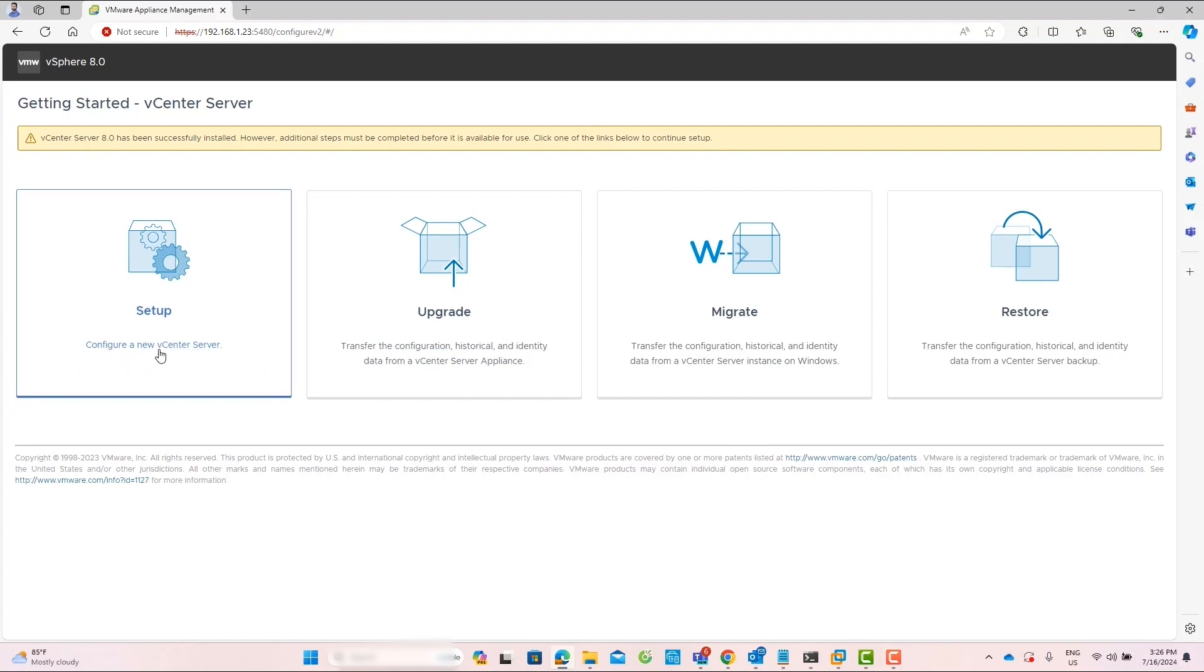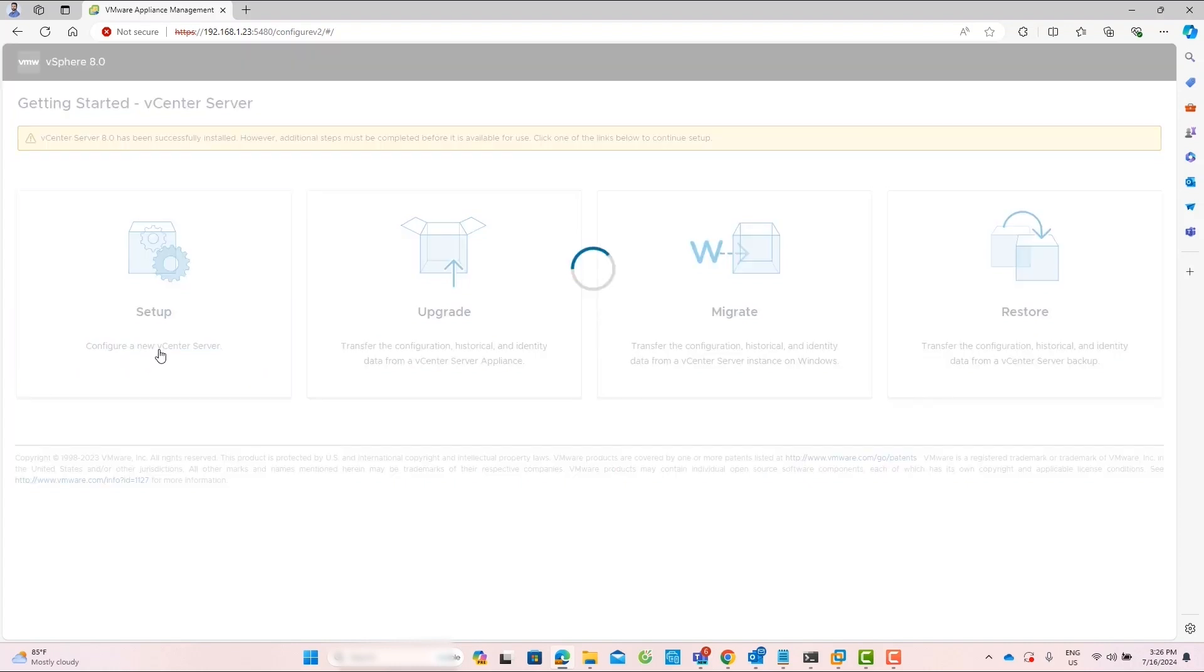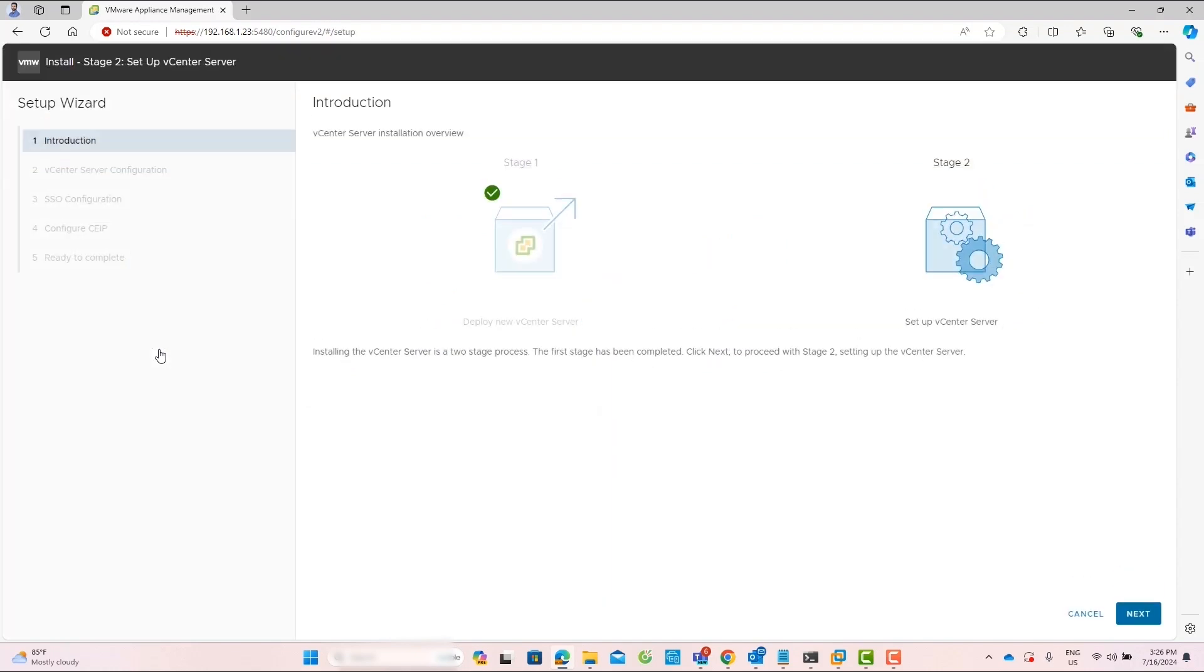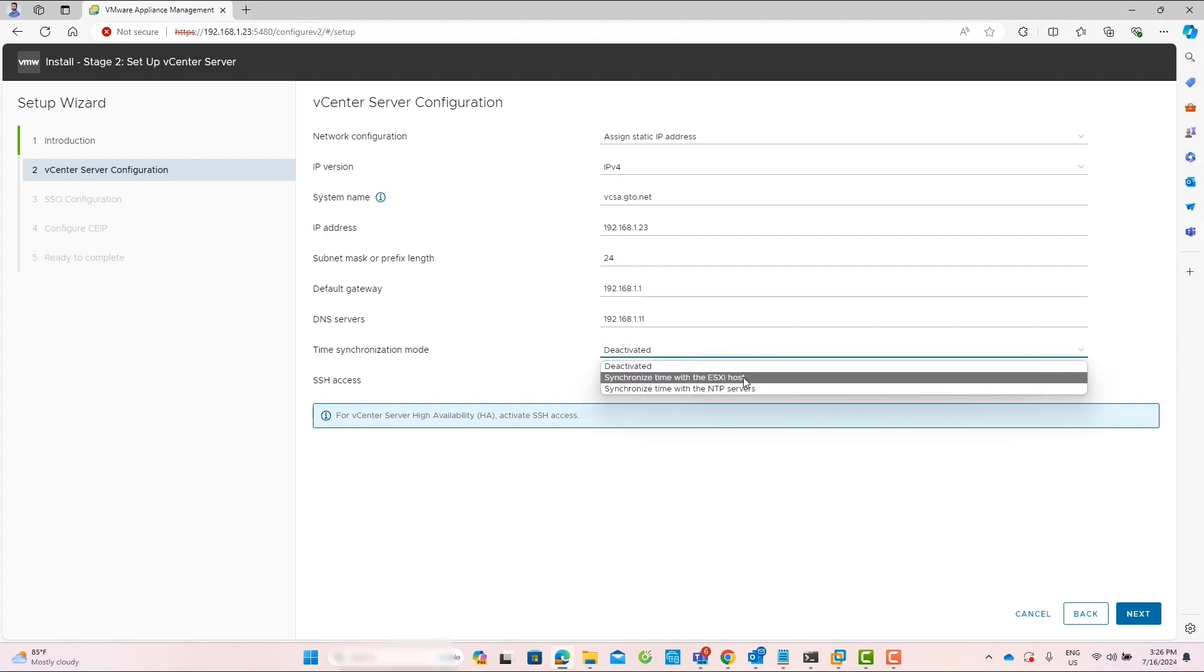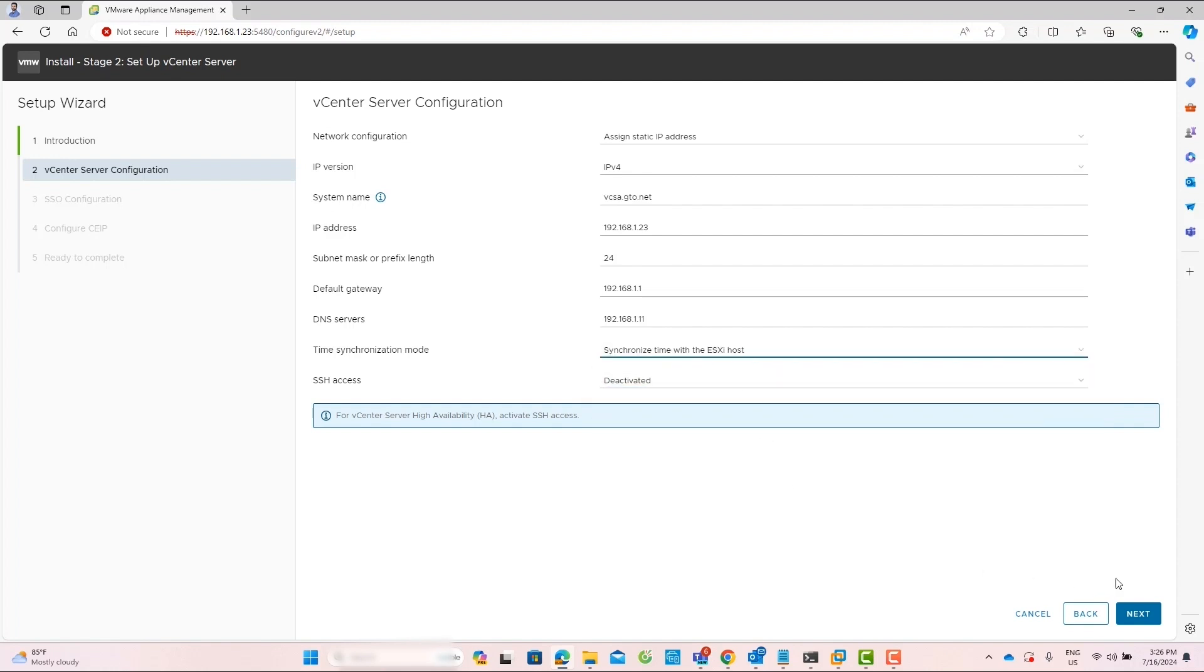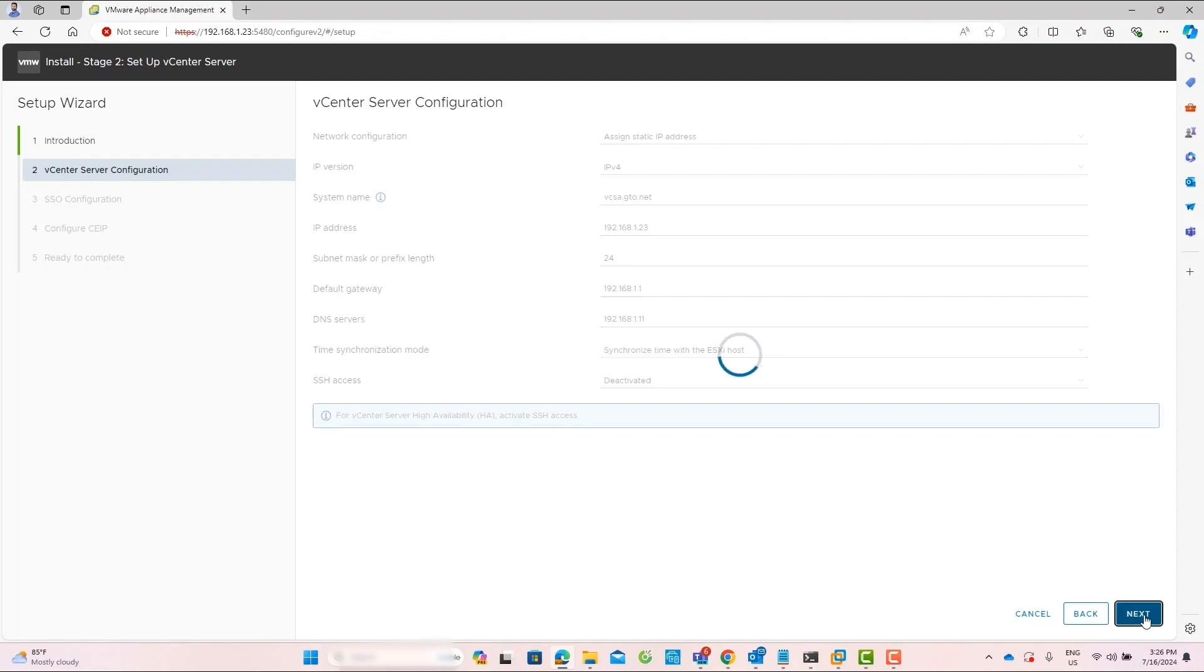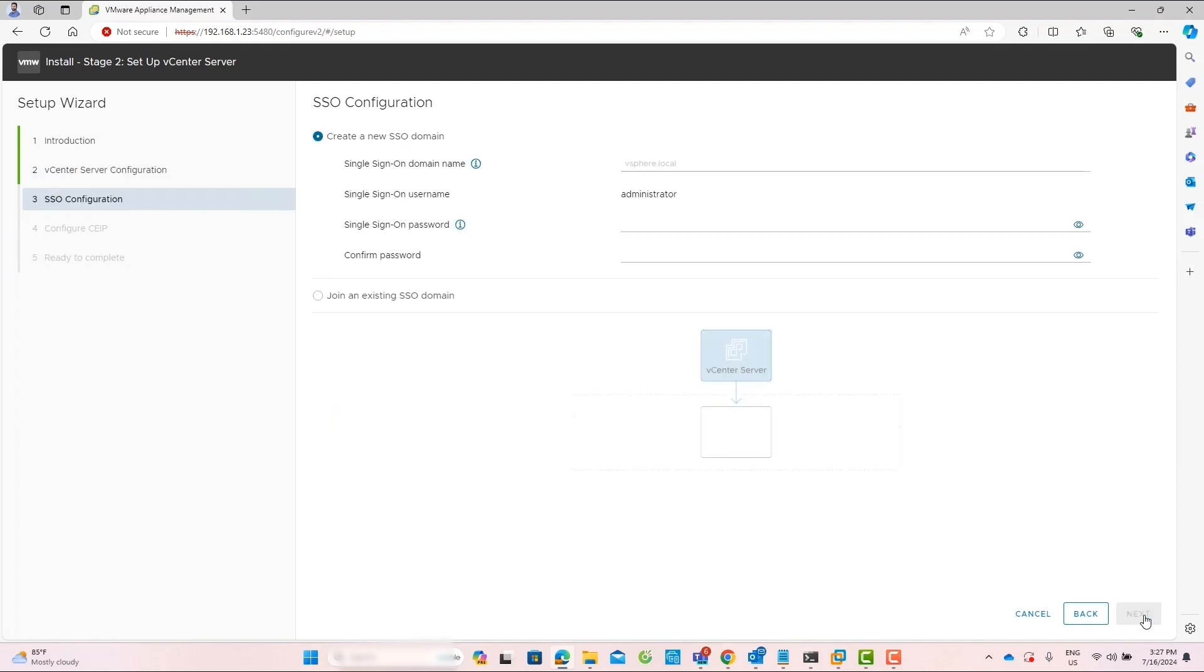On the Getting Started page, click on Setup. Click Next on the Introduction page. Now, you can see the configurations we inserted previously. If needed, you can edit these settings. I will change the time synchronization setting to use ESXi and click Next.